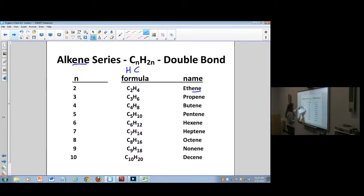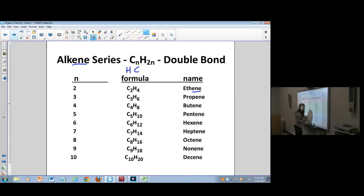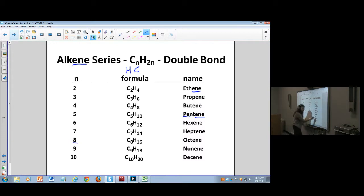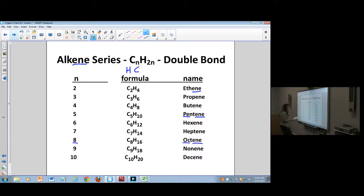Like alkanes, alkenes are also hydrocarbons — just hydrogen and carbon. They have special names. Because of the 'alkene' designation, you can recognize a double bond because it ends in 'ene.' If it has two carbons, it's ethene; five carbons, it's pentene; eight carbons, it's octene.